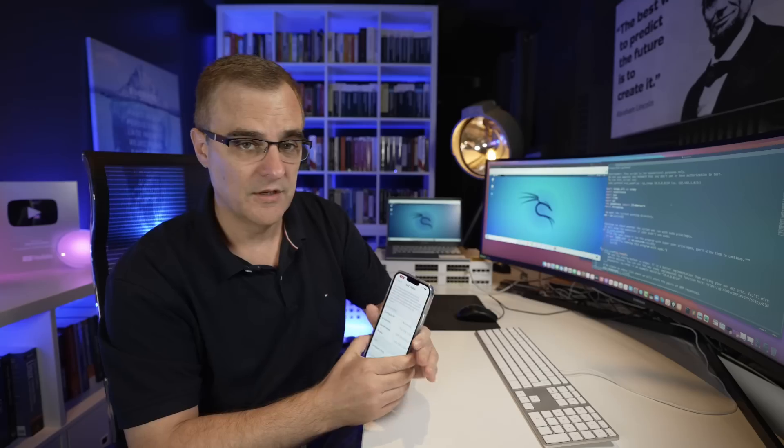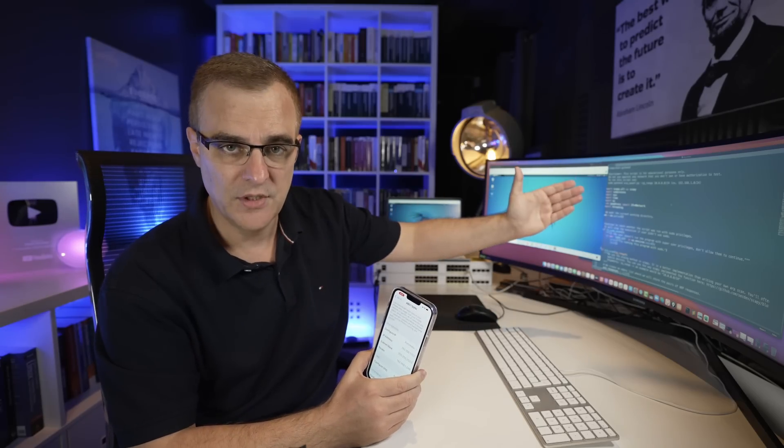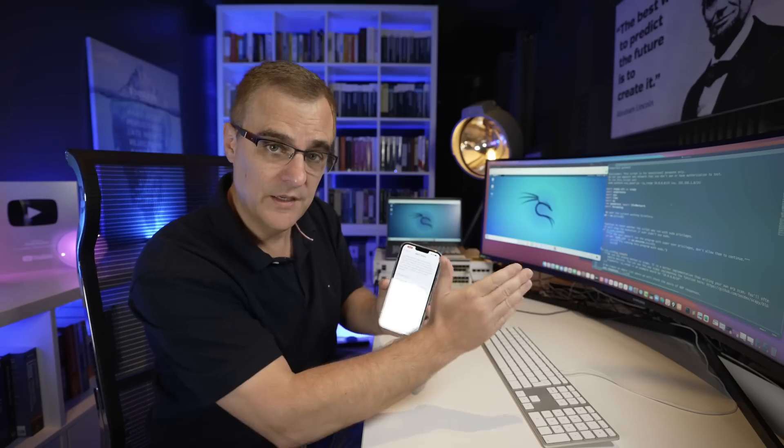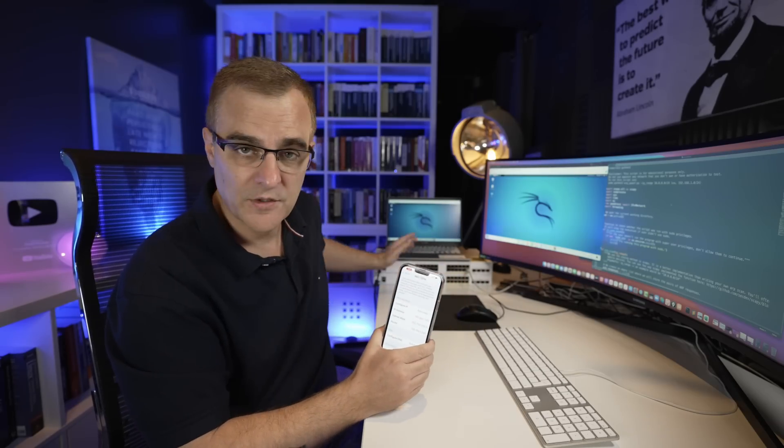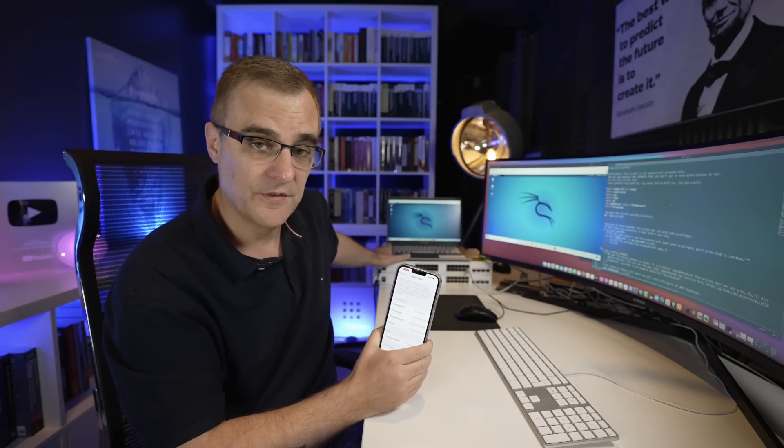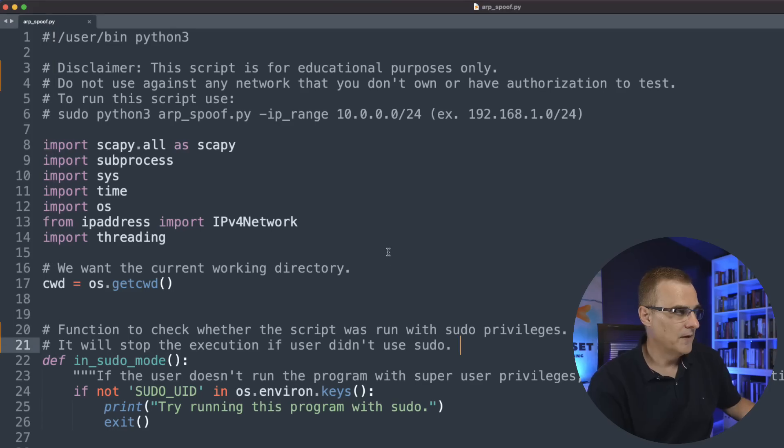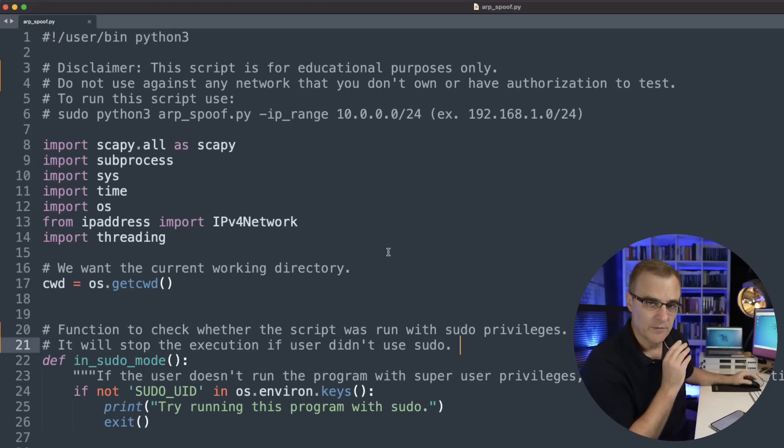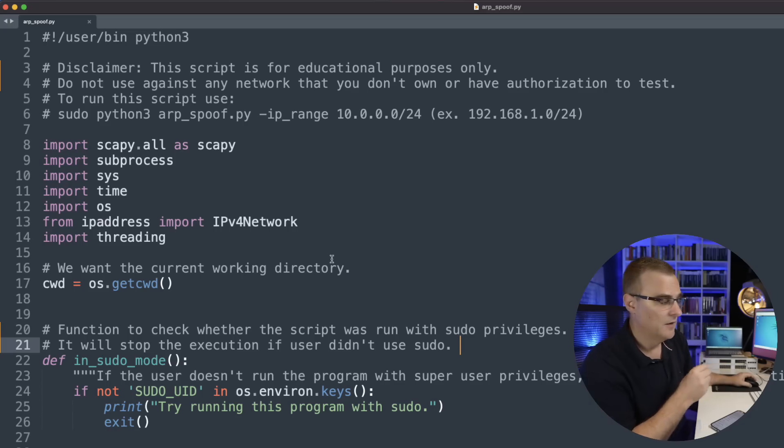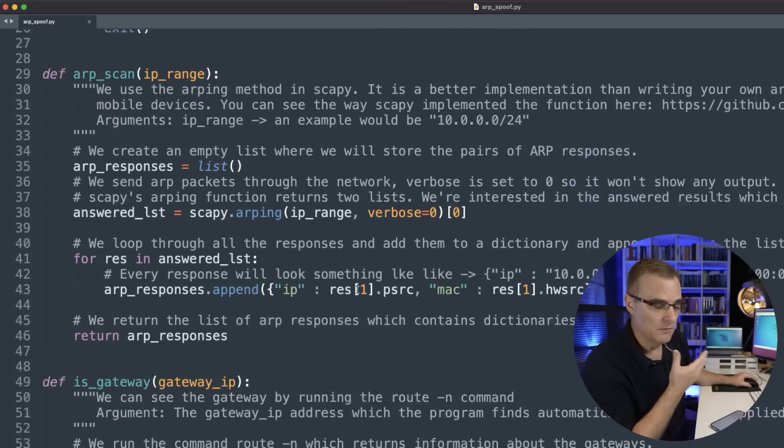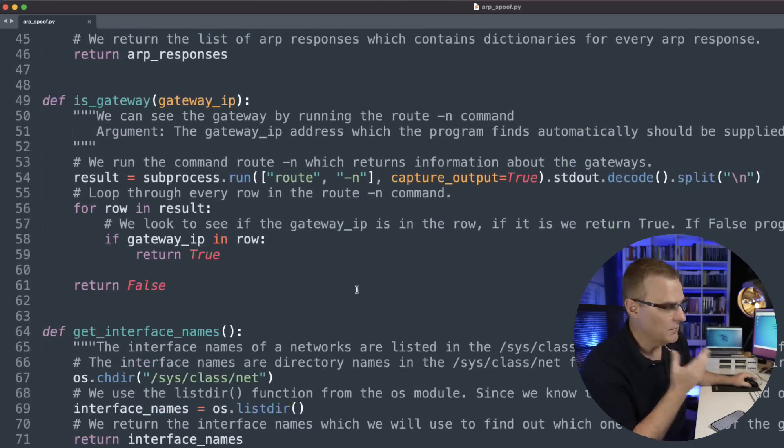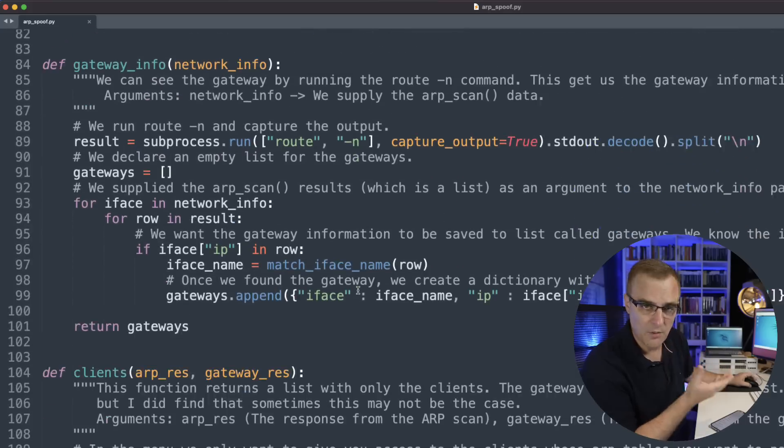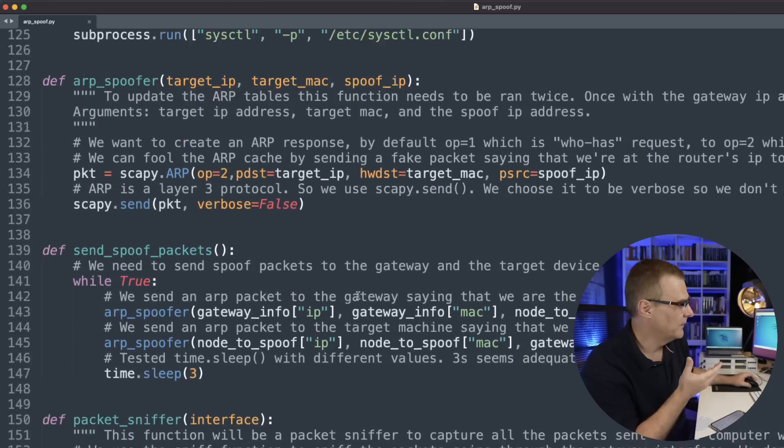We'll poison the ARP cache of both the phone and its default gateway, in other words, the router, so that traffic is sent via the laptop to the default gateway. Rather than traffic going directly to its default gateway, the phone will send traffic to the router via this Kali virtual machine. Now the script that we're using is fairly complicated, but we've put a lot of comments in the script to make it easier to understand.